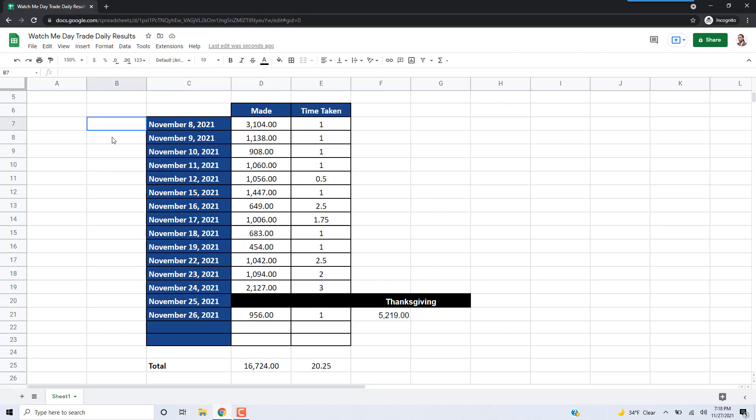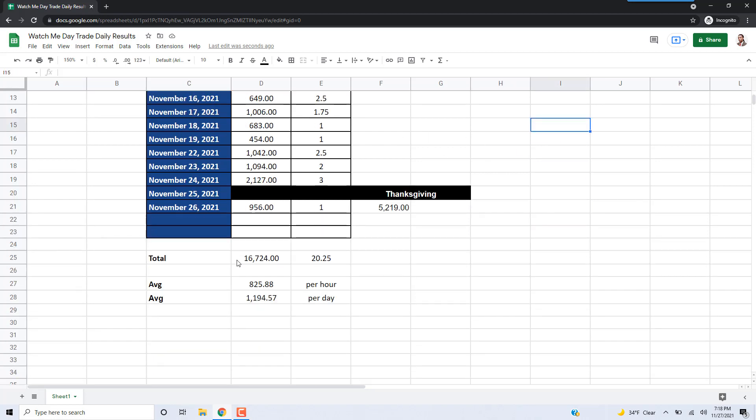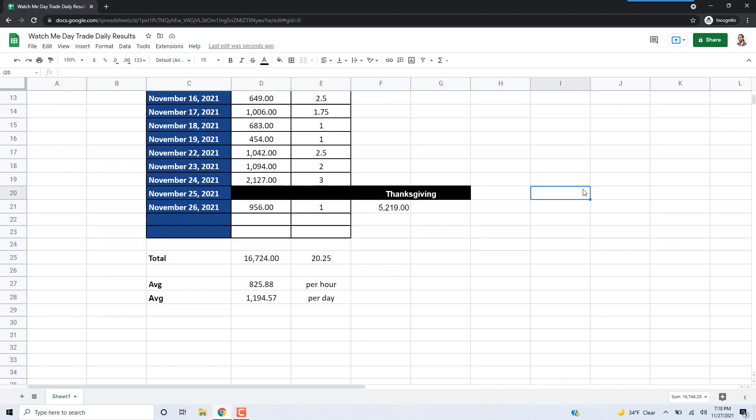That's what's been made since I started trading way back on November 8th. Every day I've made a profit, no losses whatsoever, just profited every day. That's pretty good. Over this time period, $16,000, the average has been $825 per hour.